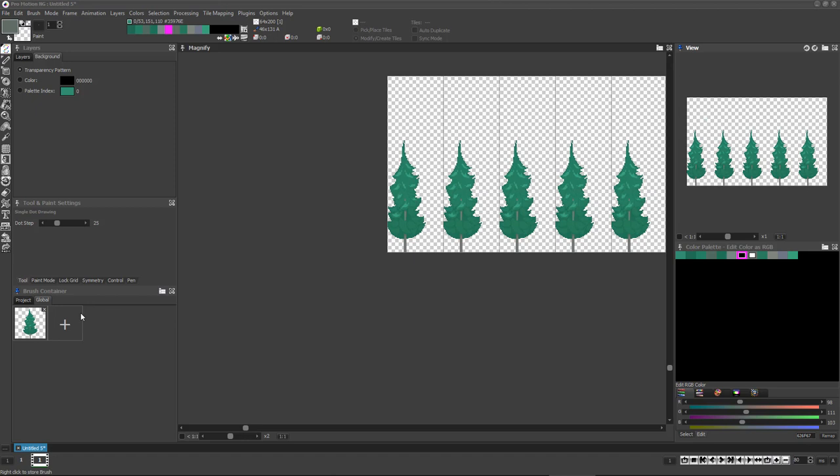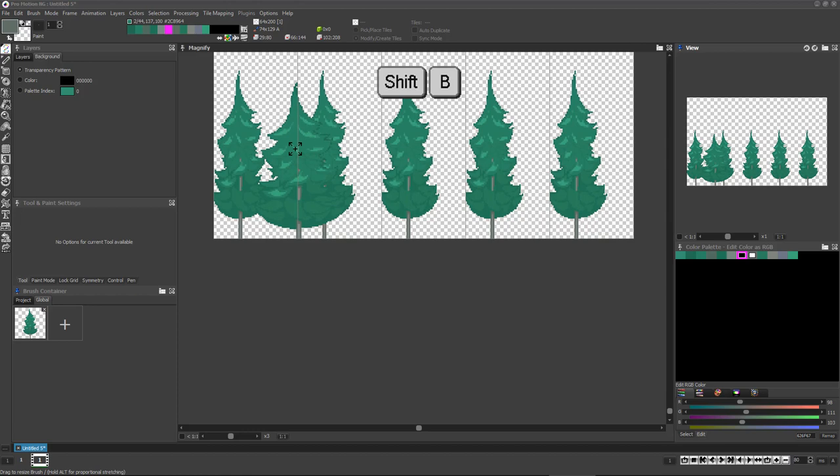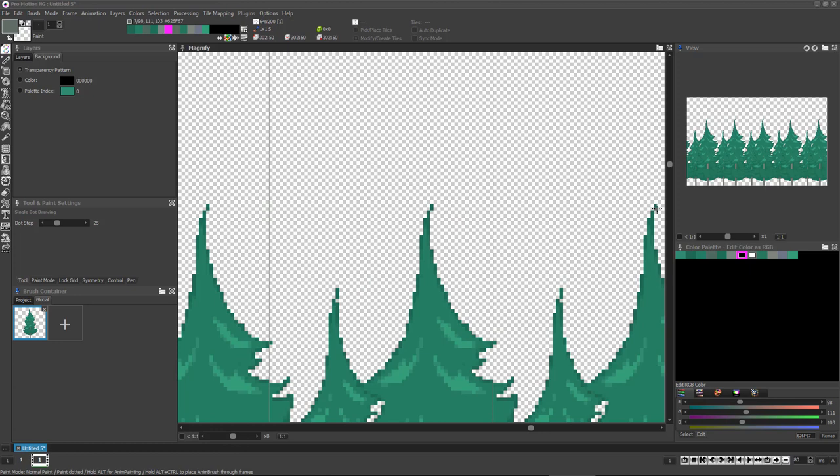Once we're happy with the size, shape, and position of all the trees, we can press the period key and D to go back to freehand drawing with a single pixel and clean up any area we'd like to improve.